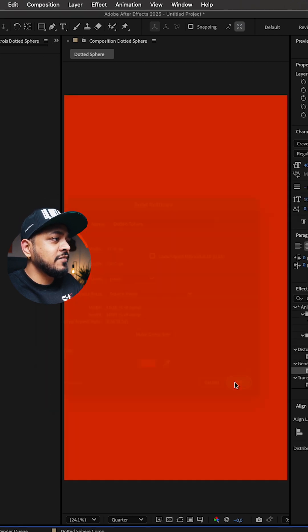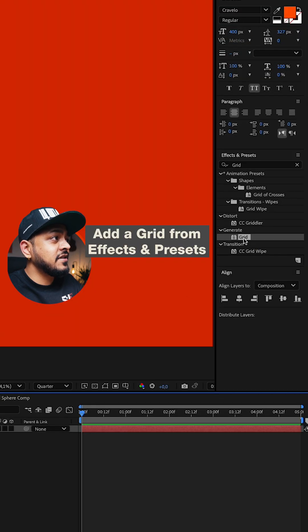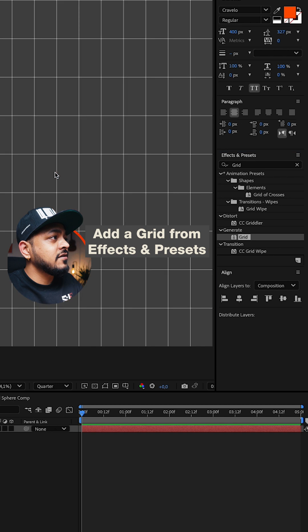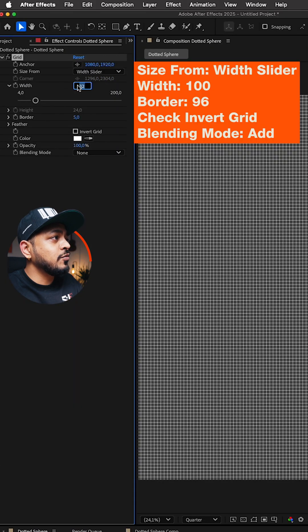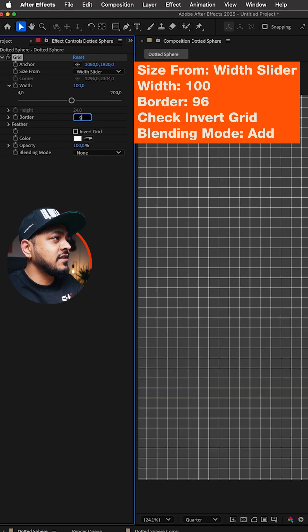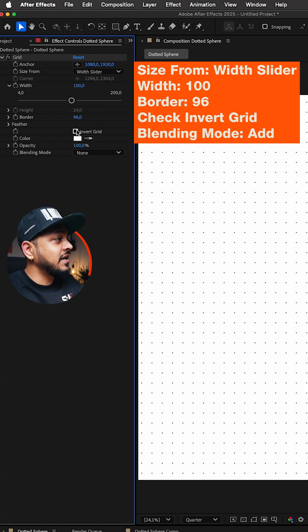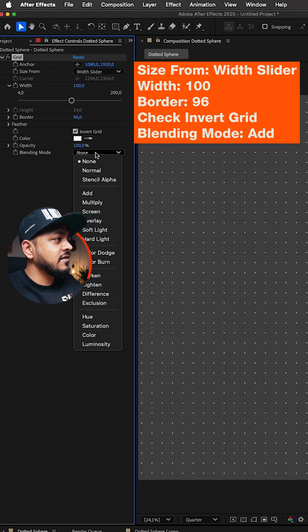Add a grid from the effects and presets, change size from to width slider, width to 100, border to 96, invert the grid and change the blending mode to add.